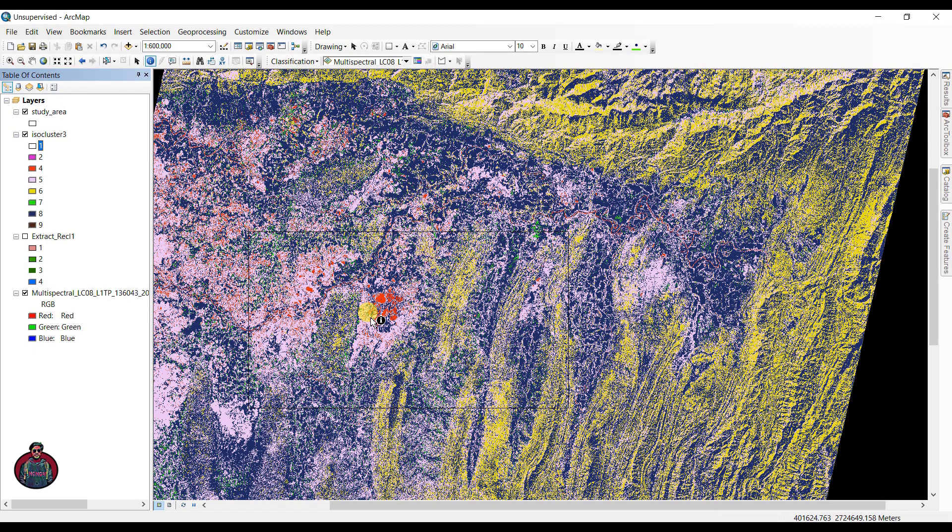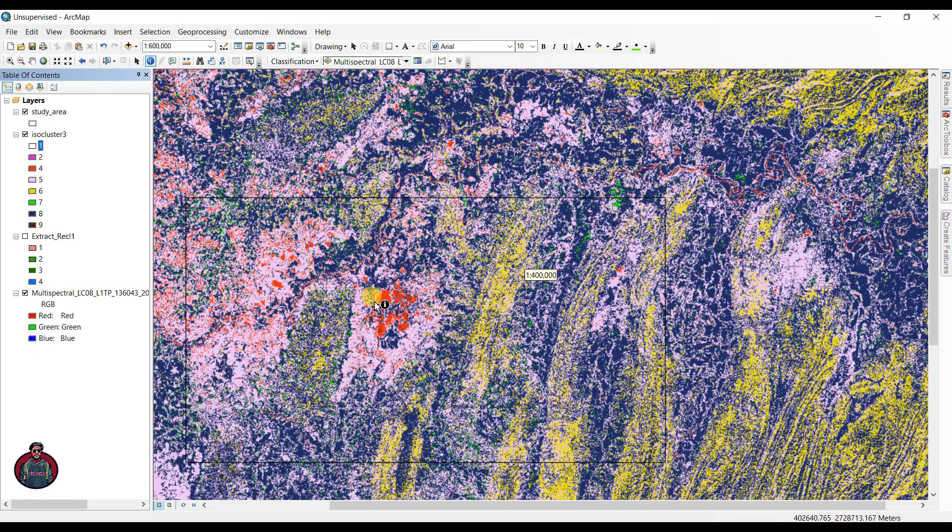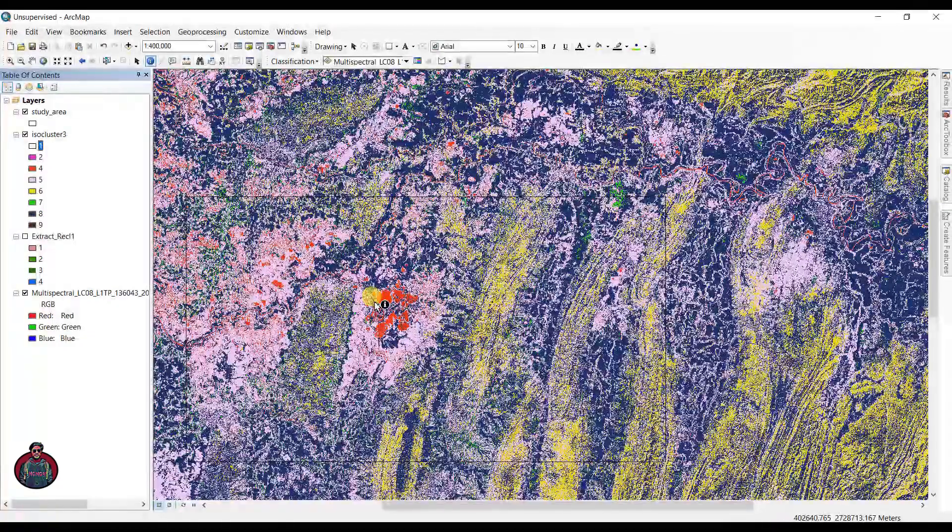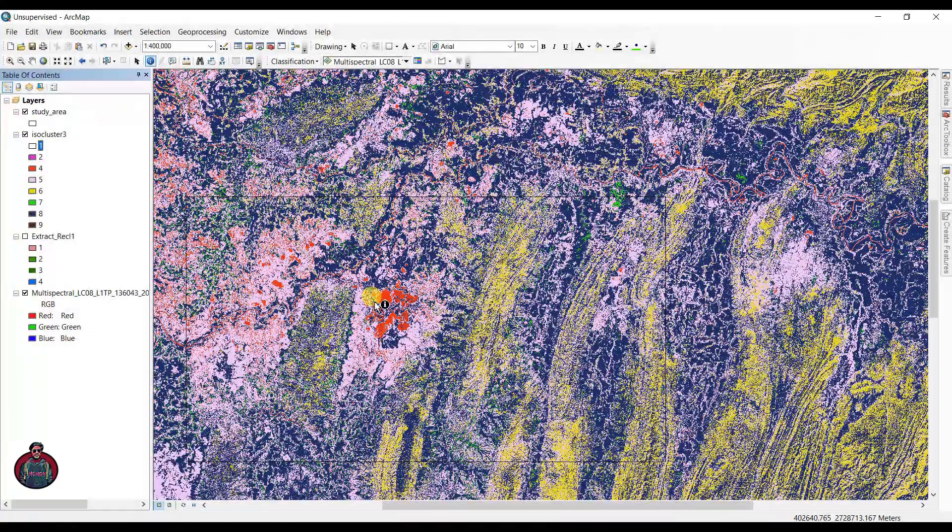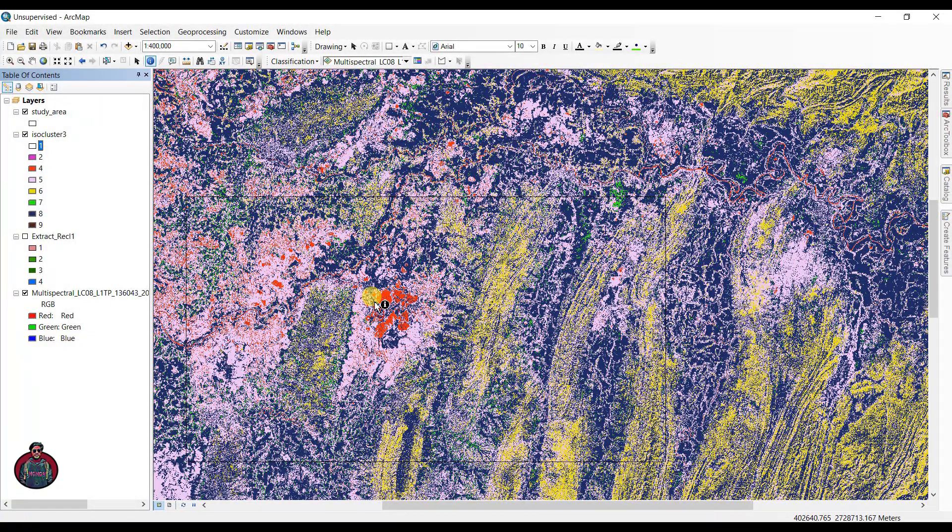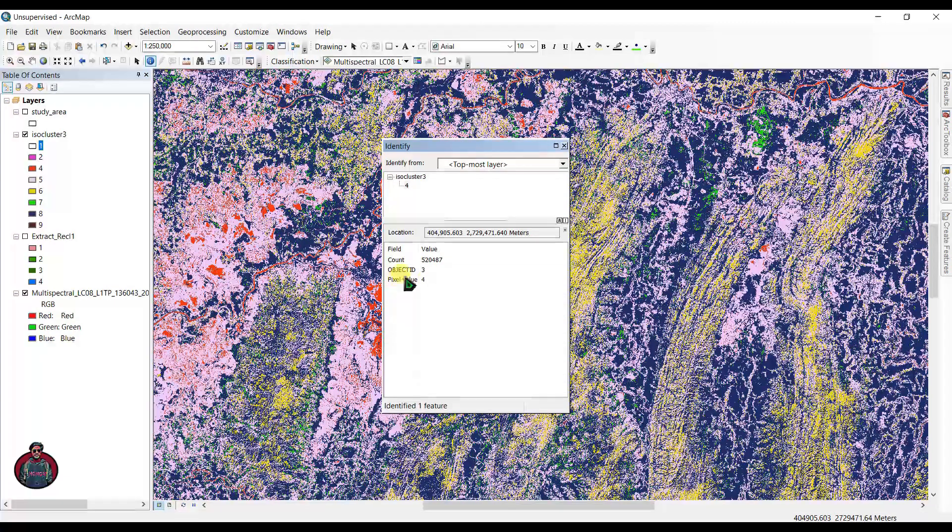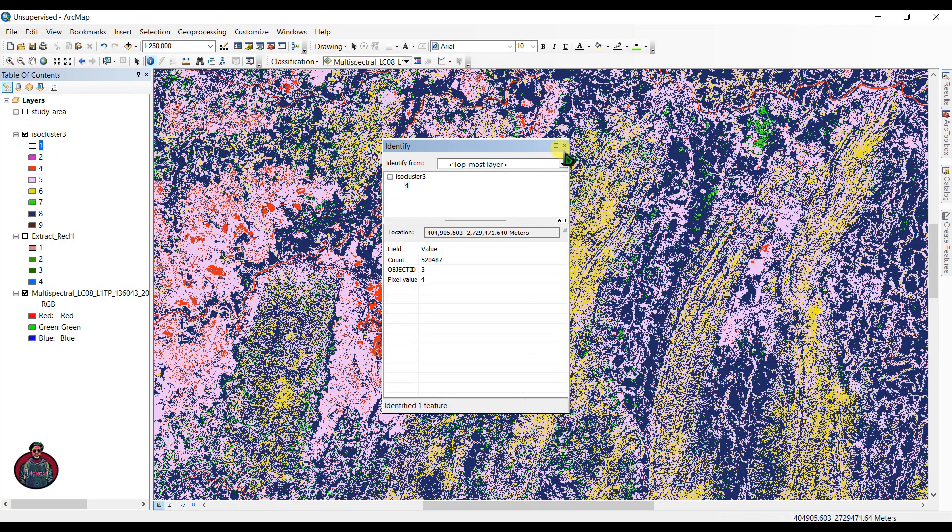The unsupervised classification will only work if you know your study area very well. If you don't know which raster belongs to what, you can't perform unsupervised classification. Like this, I know this is a water body, so let's just click here and see the pixel value.